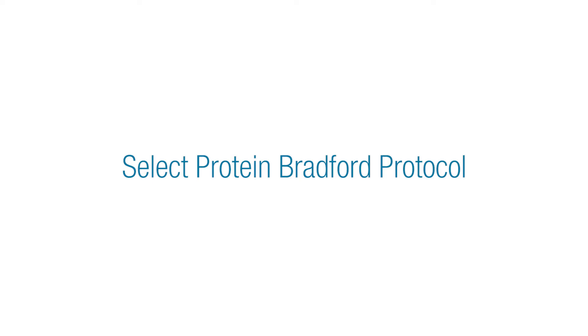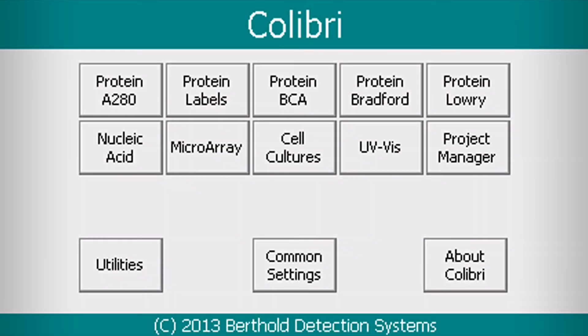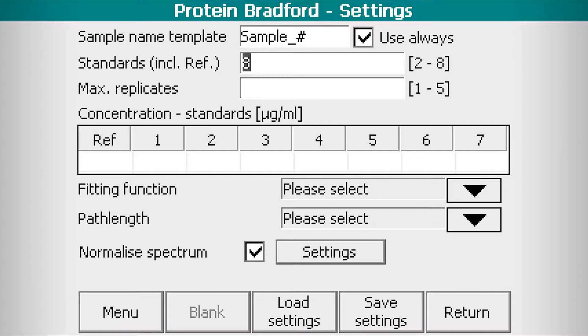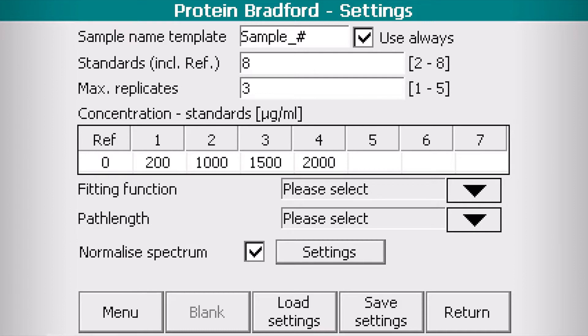From the menu of 9 ready-to-use protocols, select Protein Bradford. You may edit the sample name. Up to 8 standards, including the reference standard and 5 replicates per standard, can be input for the construction of your standard curve.